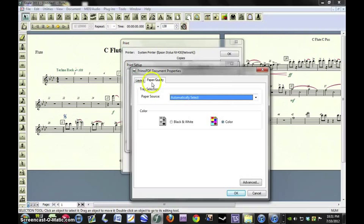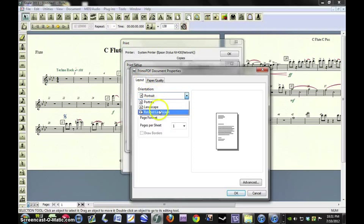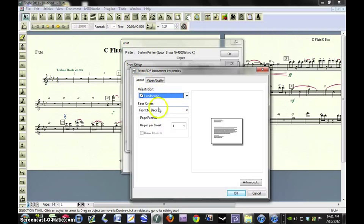And then choose Properties. And there's two tabs at the top. Make sure your Layout tab is selected. Under Orientation, choose Landscape.